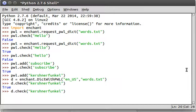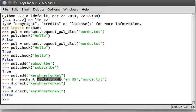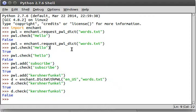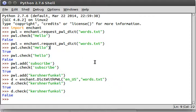Now, if I did the kershnerfunkel, I don't know. No. Of course, that's not a real word. But it's only able to see this kershnerfunkel word, not because it's in the English dictionary, but because it's in our words dot text personal word list that we already created with PWL, or at least with Enchant, and that's how we were working with it. We added it to it from Python. That's pretty cool.